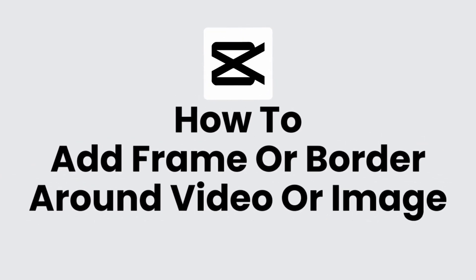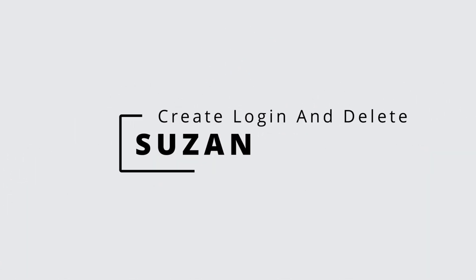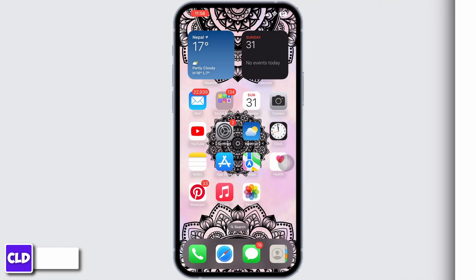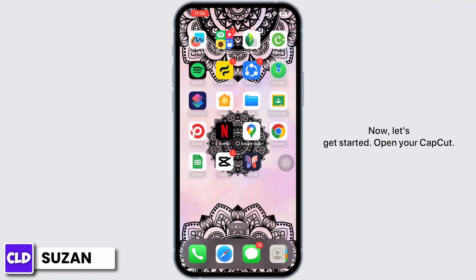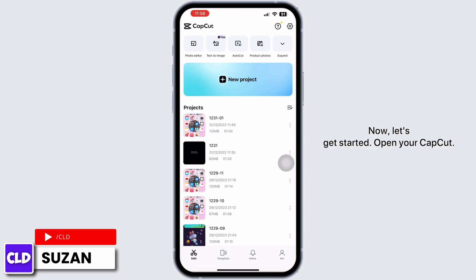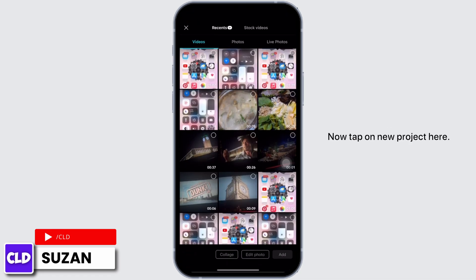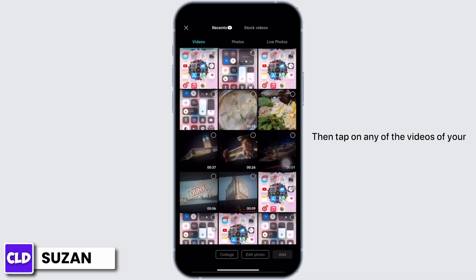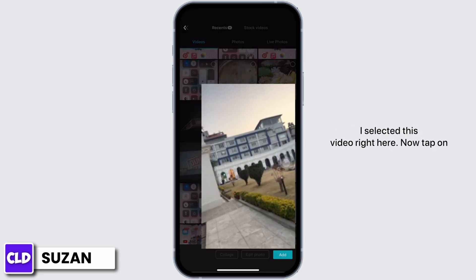How to add a frame or border around a video or image on CapCut. Hi everyone, this is Susan from Create Login and Delete. Now let's get started. Open your CapCut, tap on new project, then tap on any of the videos of your choice that you want to add a frame to. In my case, I selected this video right here.